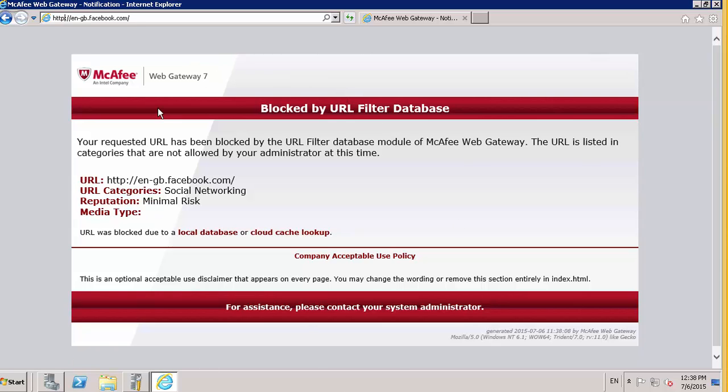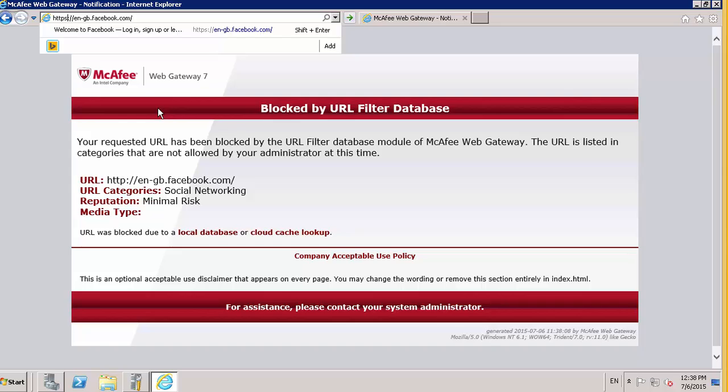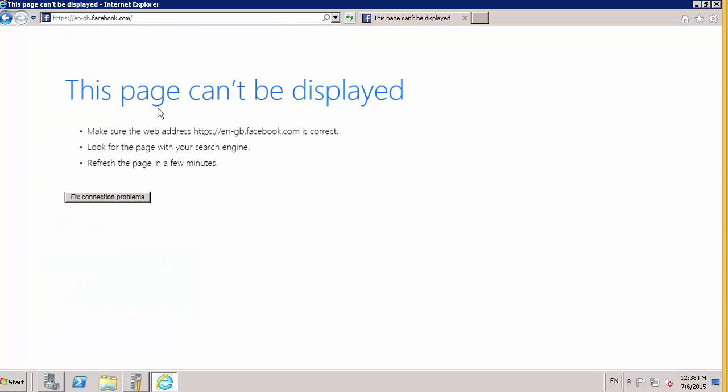However, if it was on HTTPS, which Facebook generally is, the users don't get a nice "this has been blocked" page. They get this "page cannot be displayed." This is an inherent problem with all web filtering software when dealing with SSL pages.